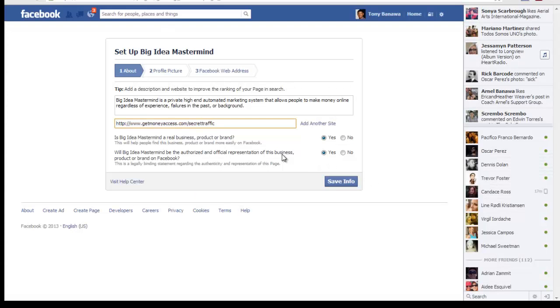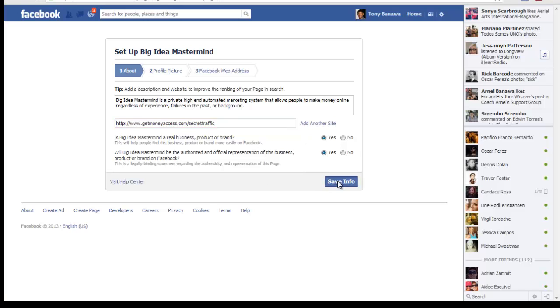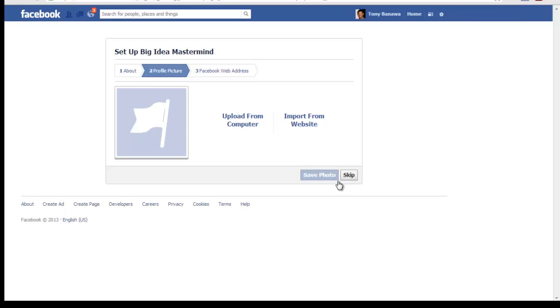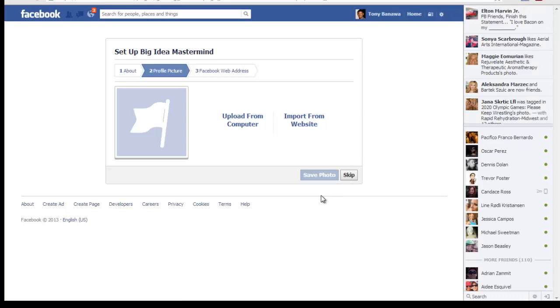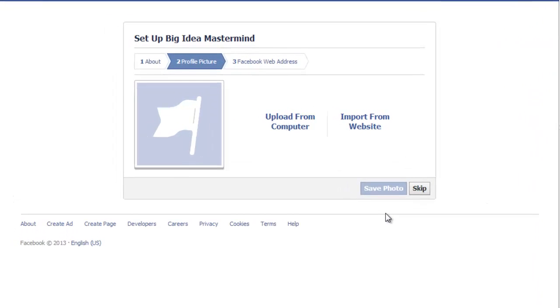Next step, once you put all this in, you're going to Save Info. It'll take you to a profile picture. This is where I use Photoflexor.com. It's free, totally free. You don't even have to create an account.